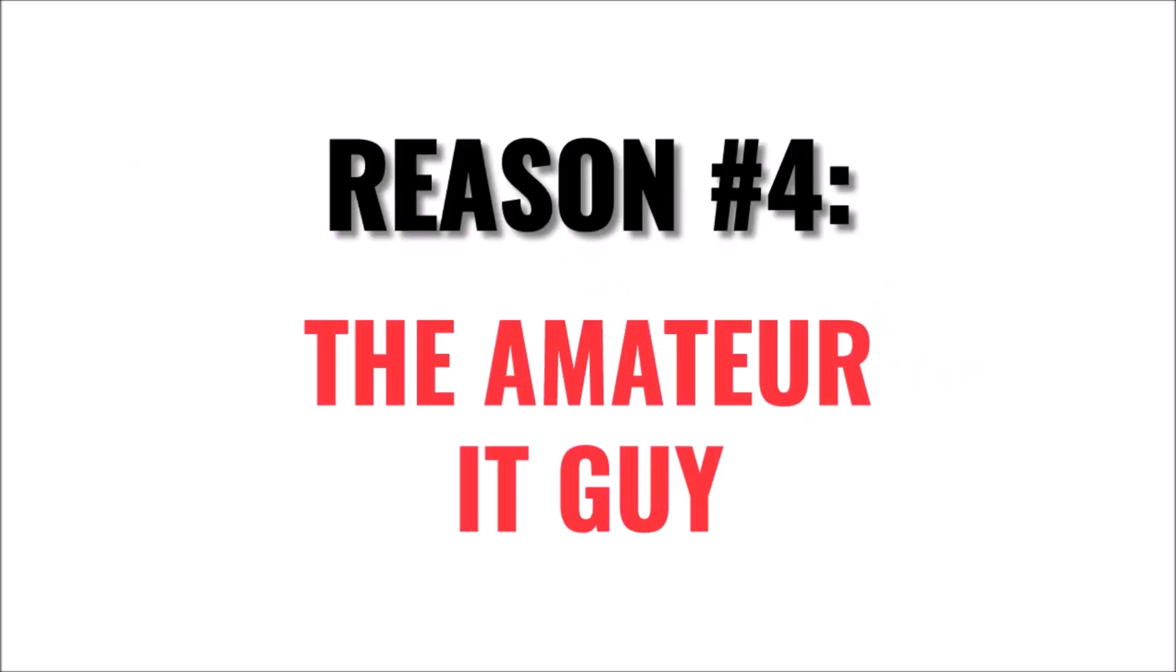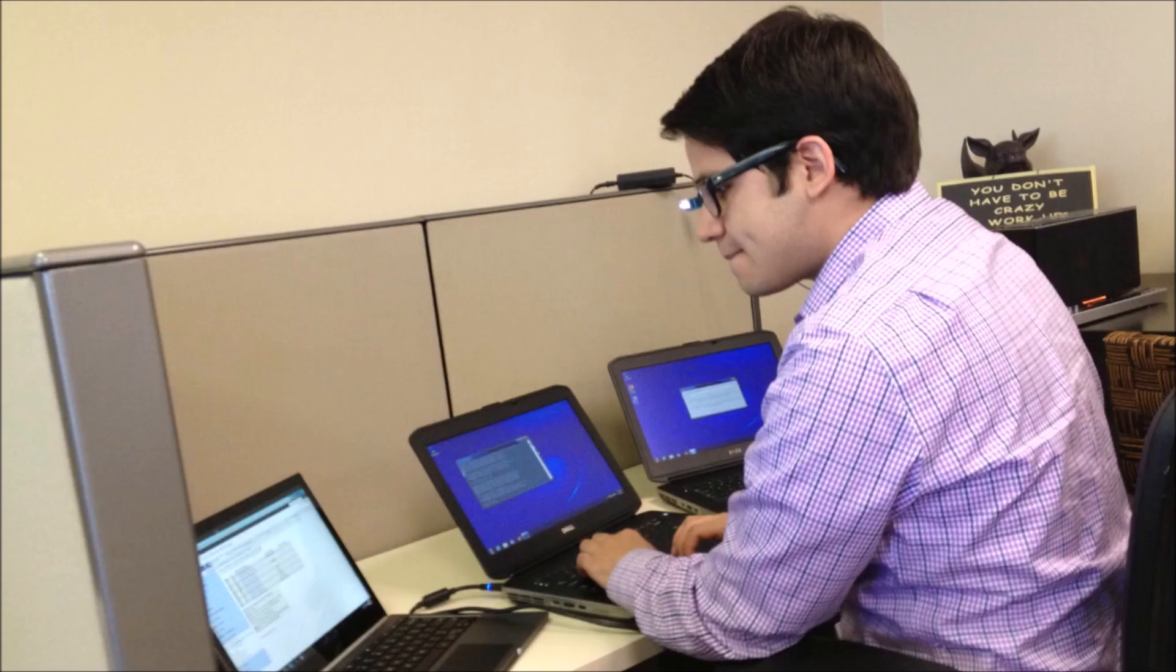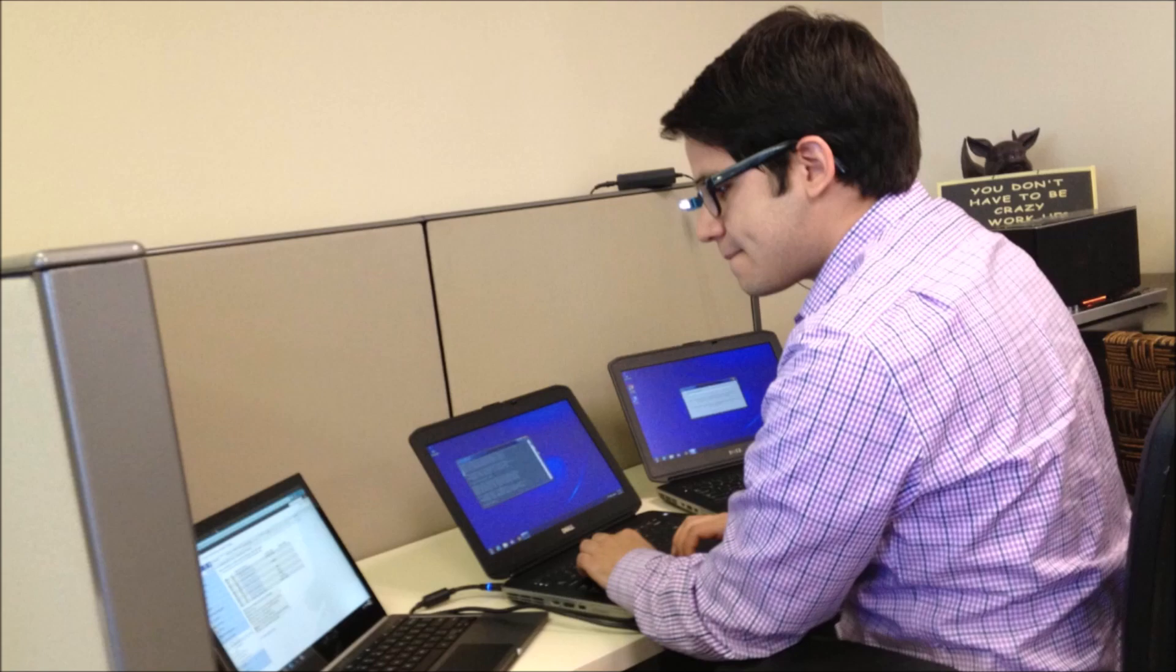Number four is eventually you'll run into the amateur IT guy. At some point in your web hosting business, you'll have a customer that thinks they know more than you do. They did a bunch of research or some guy told them about some new website doodad that they have to have and they want to install it and they'll complain that cPanel doesn't offer it.